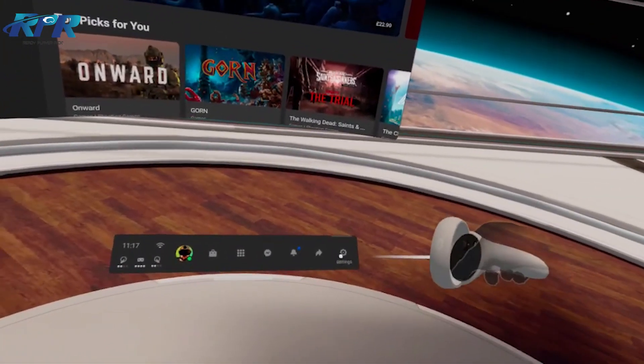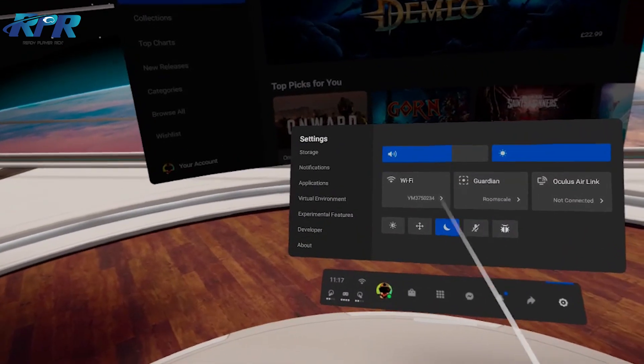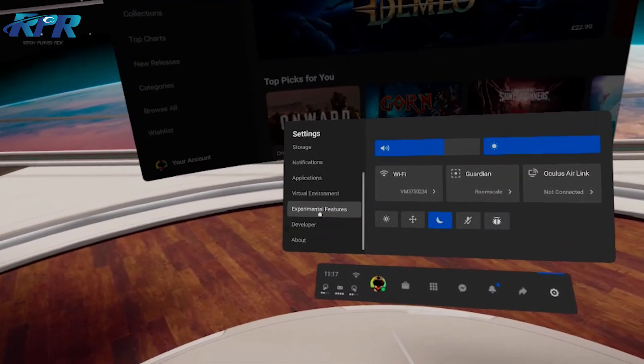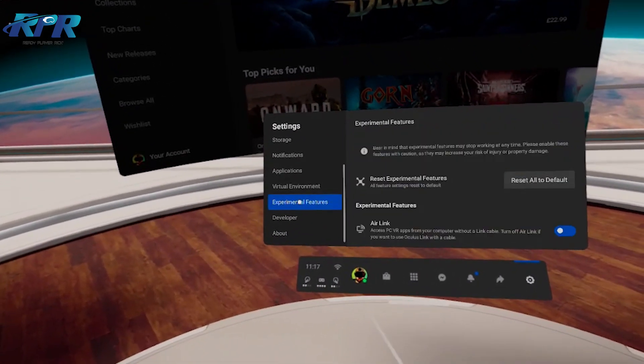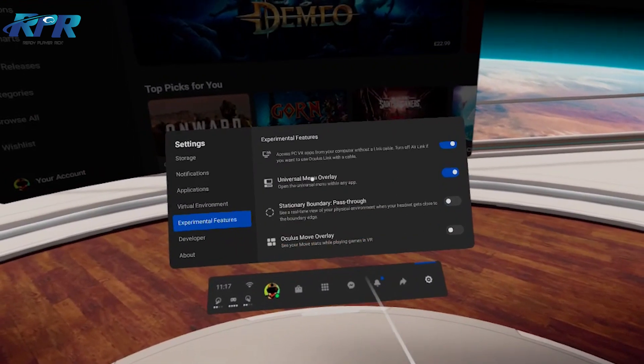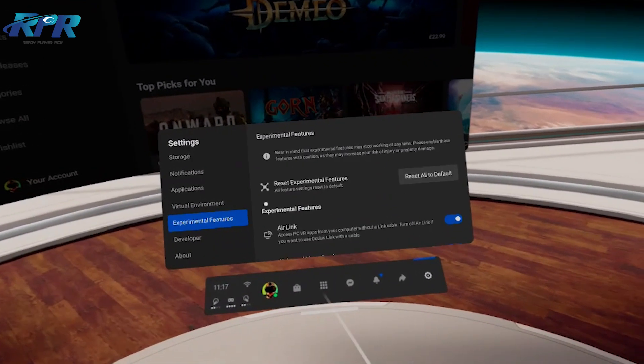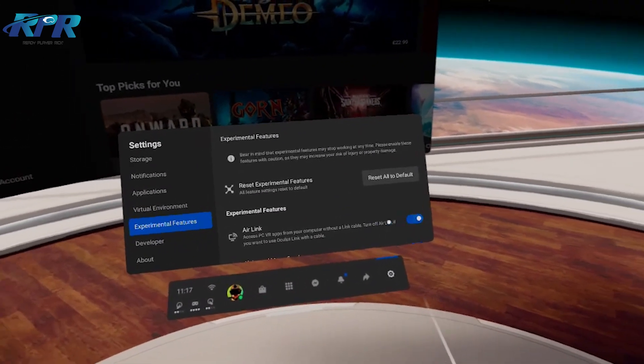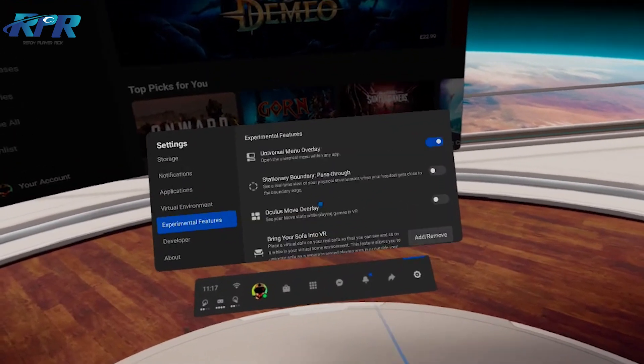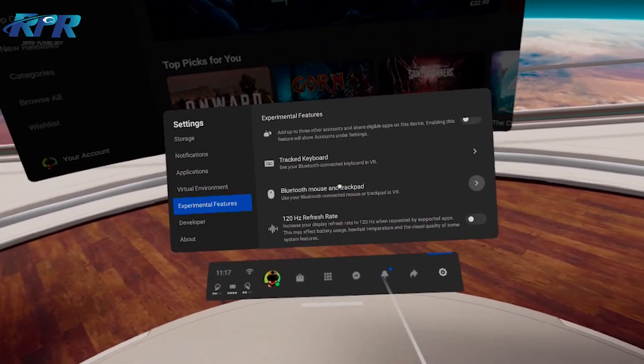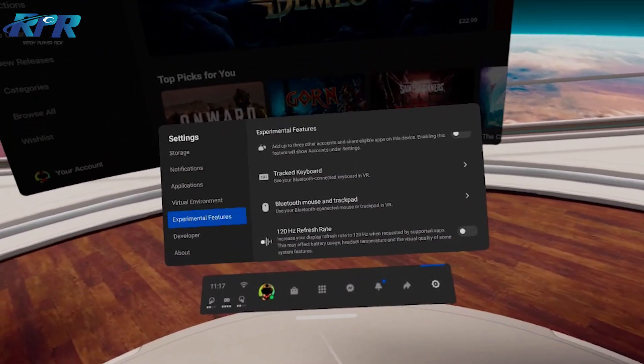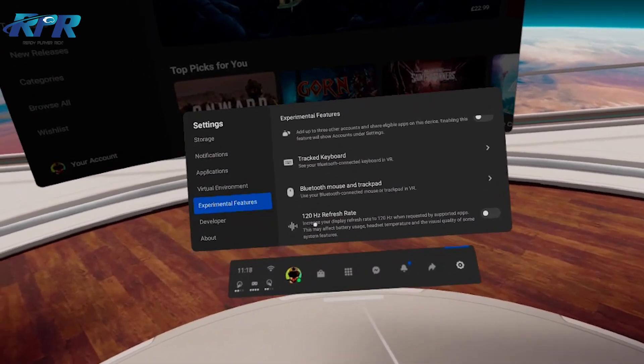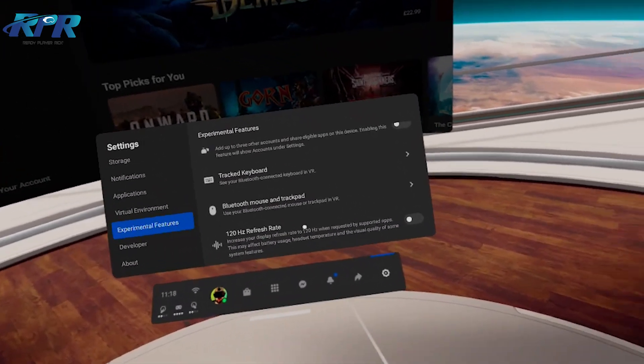So pretty simple one. Go on to settings, scroll down to experimental features, go past the air link I've already got enabled (I've done another video on that), and there you go - right at the bottom, 120 Hertz refresh rate. Toggle it on and you're done.